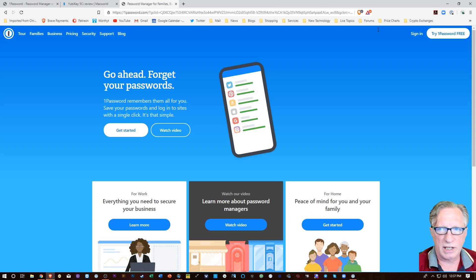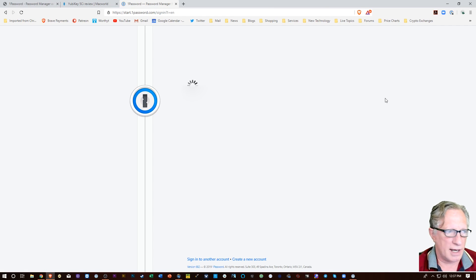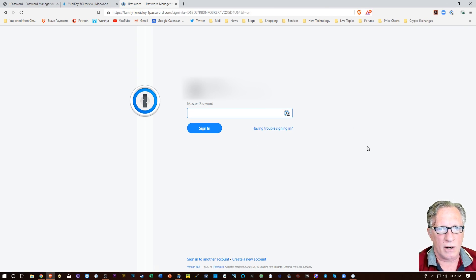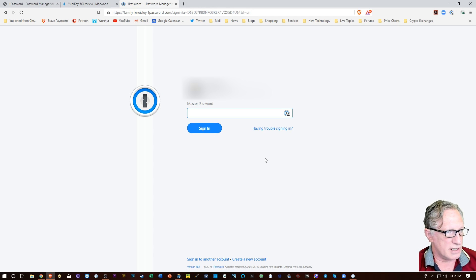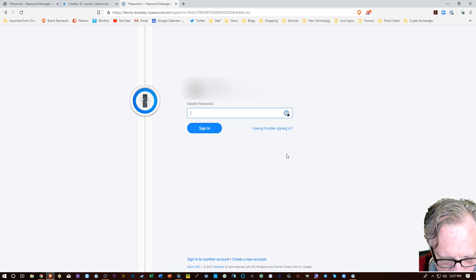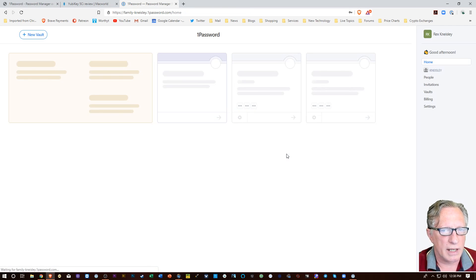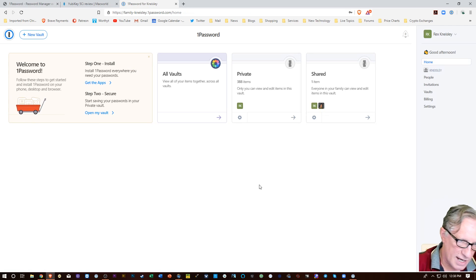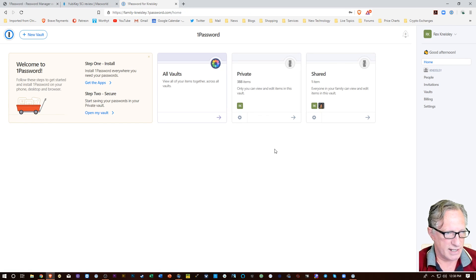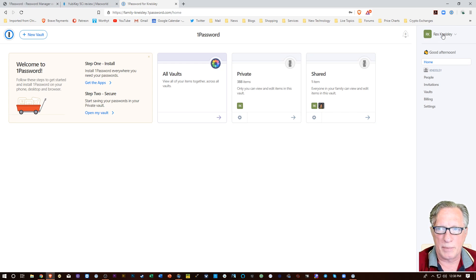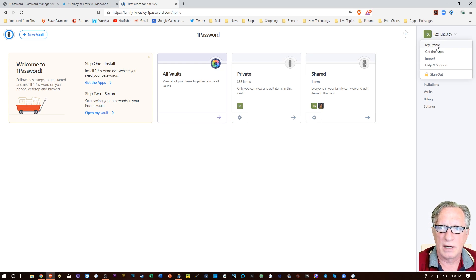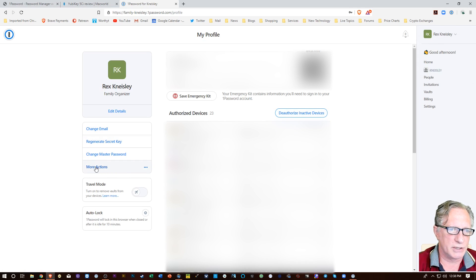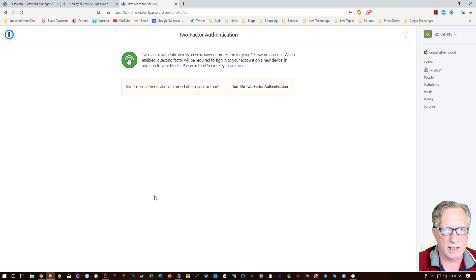So I'm logging into my account. I've logged into my account before, so I don't need all of that extra stuff. I just need my master password. All right. And now that I have access to the account through my web browser, I have access to the two-factor authentication settings. So I'm going to go over here to my name. I'm going to hit my profile. I'm going to go over here to more actions and choose manage two-factor authentication.